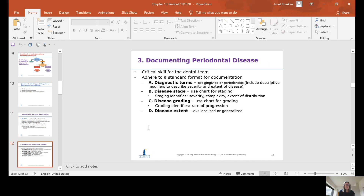Documenting periodontal disease is a critical skill for the dental team. Adhere to a standard format for documentation using diagnostic terms. Include descriptive modifiers. Use diagnostic terms like gingivitis or periodontitis — we don't just call it gingival inflammation, we call it gingivitis. We use the chart for staging, the chart for grading, and we document the disease extent: localized or generalized. That gives you a solid diagnosis.